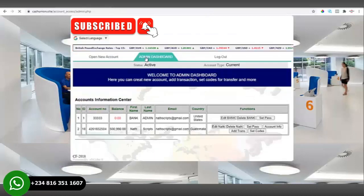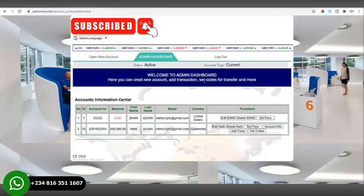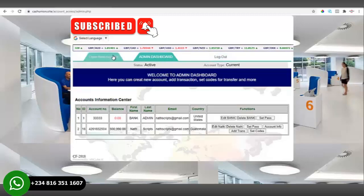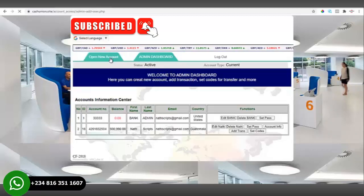As you can see right now, this is the admin dashboard. We have logged in as admin. You can see we have 'Open Account,' the 'Dashboard,' and 'Log Out.' Now we want to create an account for a user, so all you need to do is click on 'Open Account.'